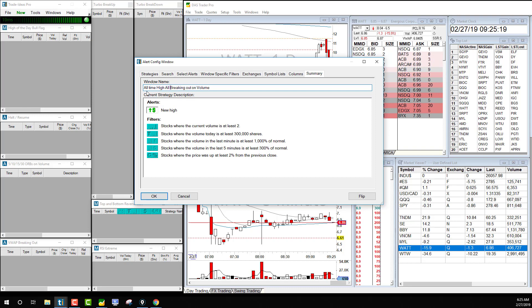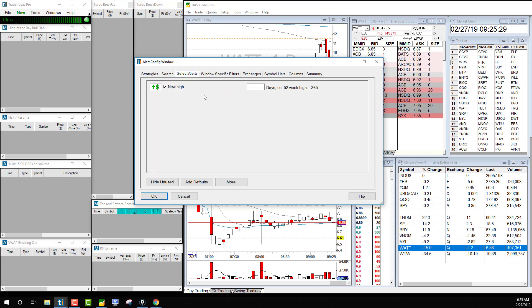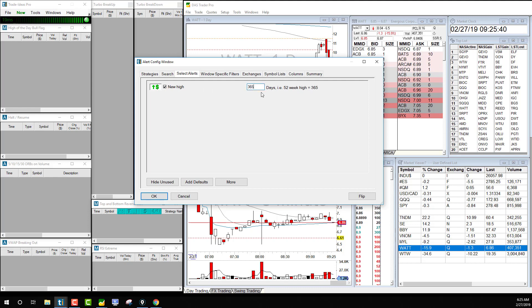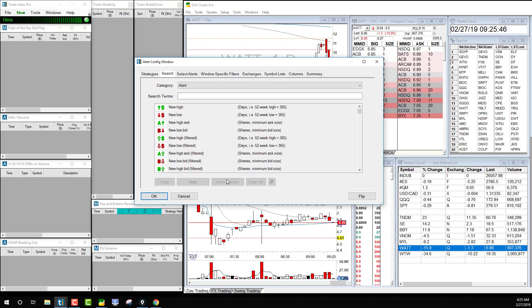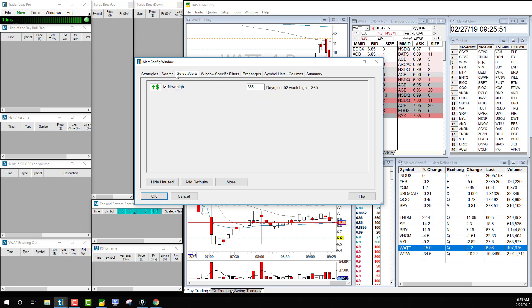So what we want to do is change it to all-time high and all-time low on volume. We want to look for stocks that are making all-time high or all-time low on volume. Let's see, if you put 365 it means the 52-week high, or all-time high. Let's see if they have that.